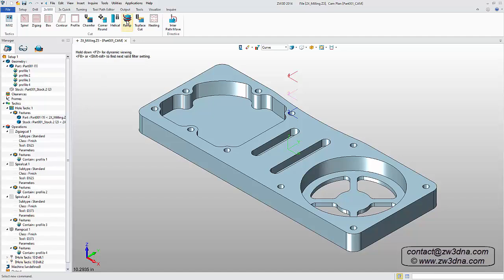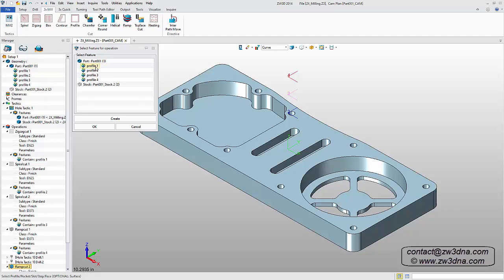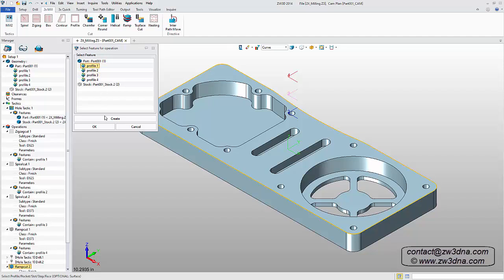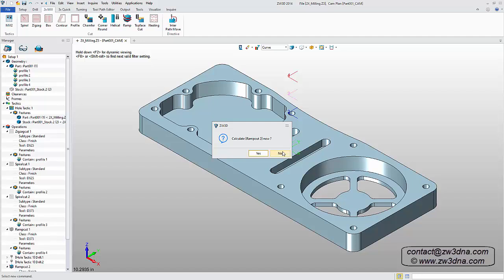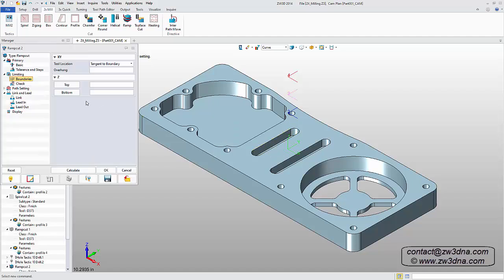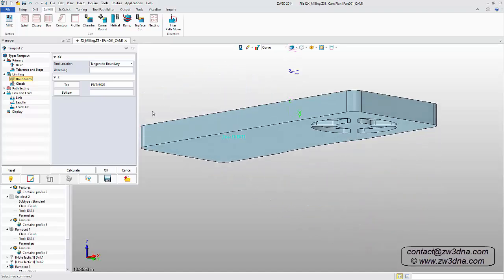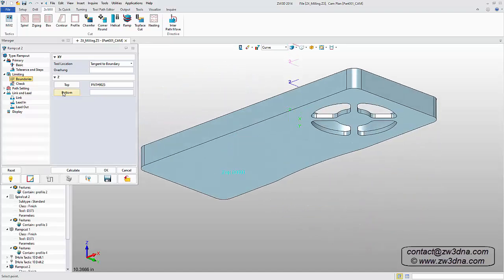For the final operation, we'll use another ramp cut to clean up the outside of the part. We can reuse our first profile and we'll select our predefined 3 eighths tool. Then we select the top and bottom of the part and then Calculate.